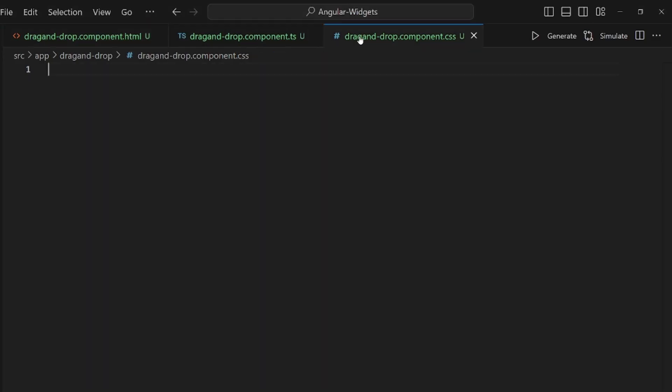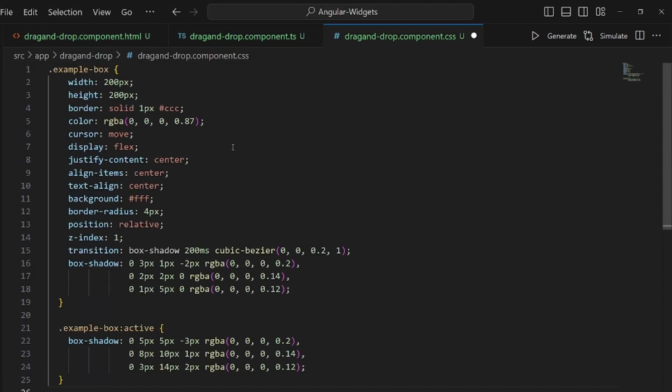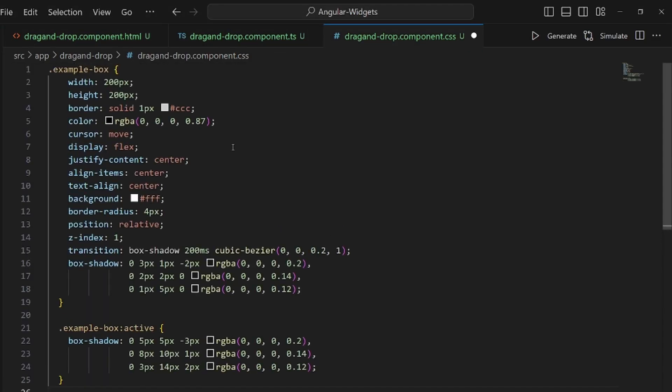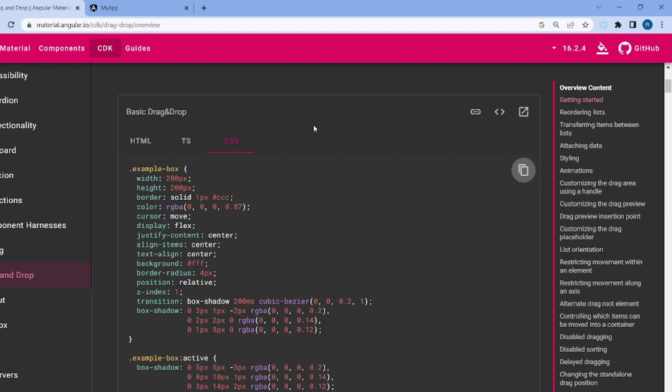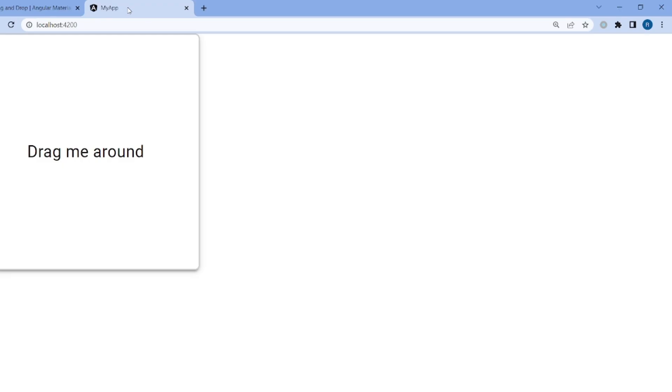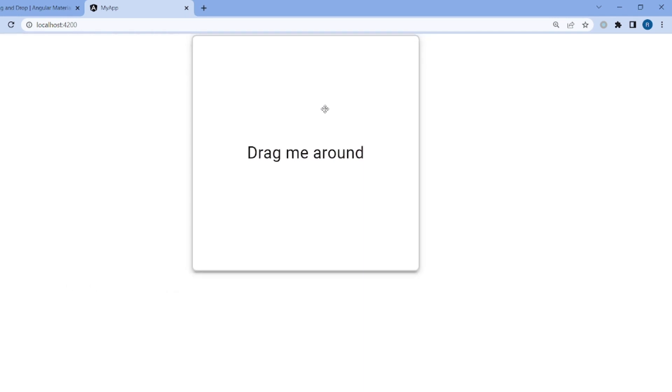And at last, make sure you add the selector of your component to your app.component.html. And as you can see, this is our drag and drop box that works perfectly. That's all, thanks for watching!